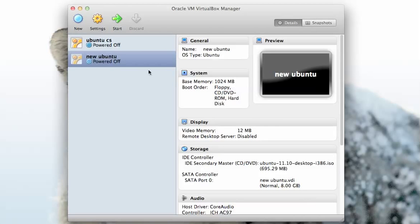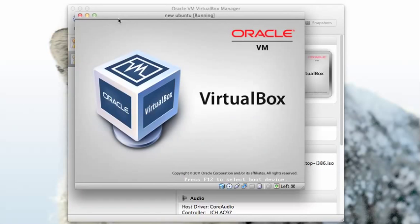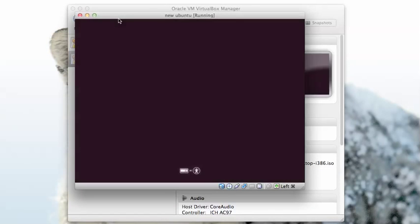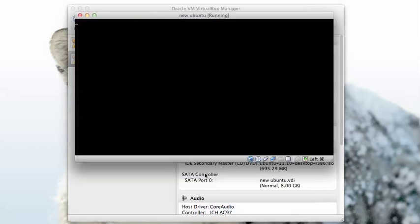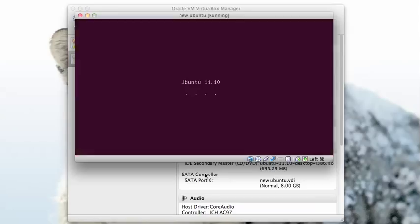Start off, we get the standard VirtualBox boot window and at the bottom of the screen here you can see already the icons are coming up indicating that Ubuntu is running successfully. In a moment the boot icon will come up, and there's the boot screen for Ubuntu so we know that everything is working properly.